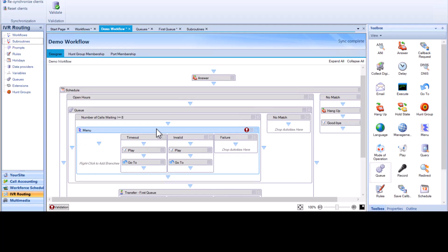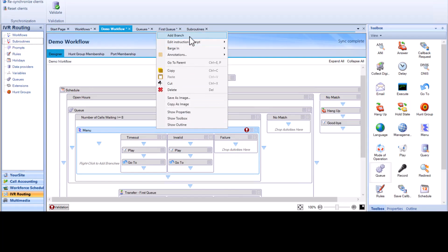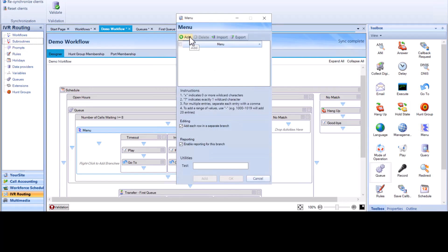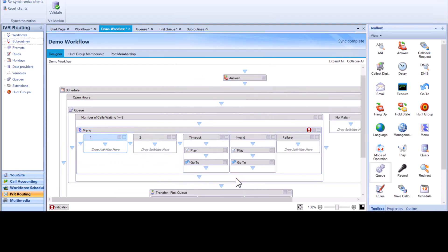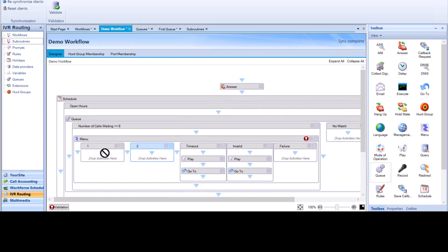This allows us to build a menu where we inform the caller that call volume is high and offer the callback, or they could choose to go to the queue and wait. Right-click on the menu header, click Add Branch, click Add, and add the total number of options to the menu — we are adding two options — then click OK. Now add the callback activity to the menu by right-clicking and dragging the Callback activity to an option on your menu.